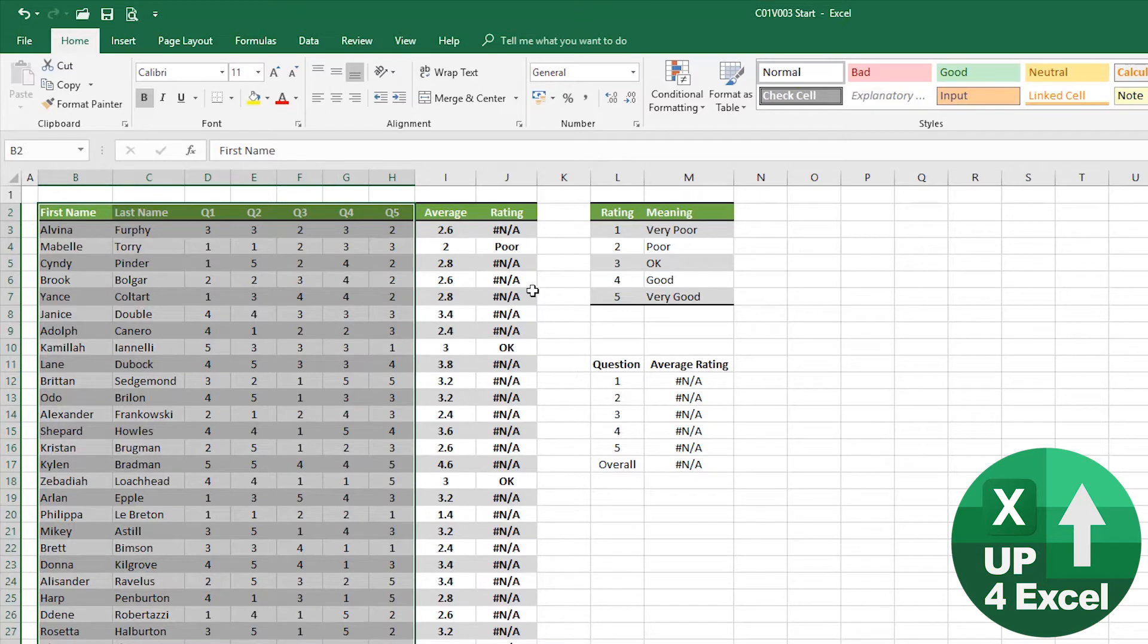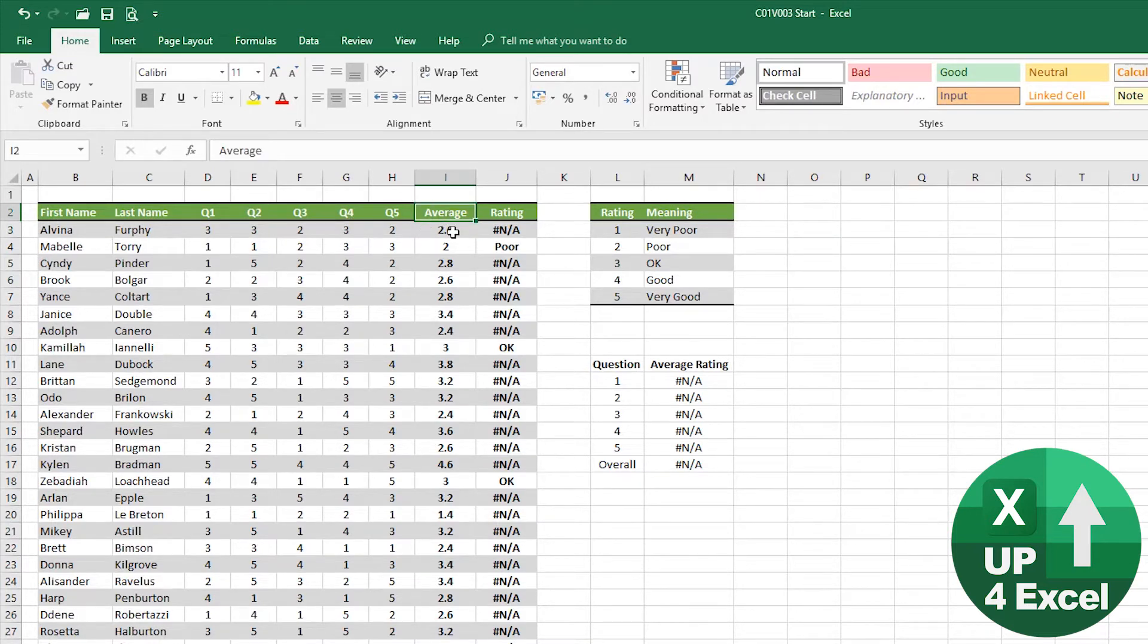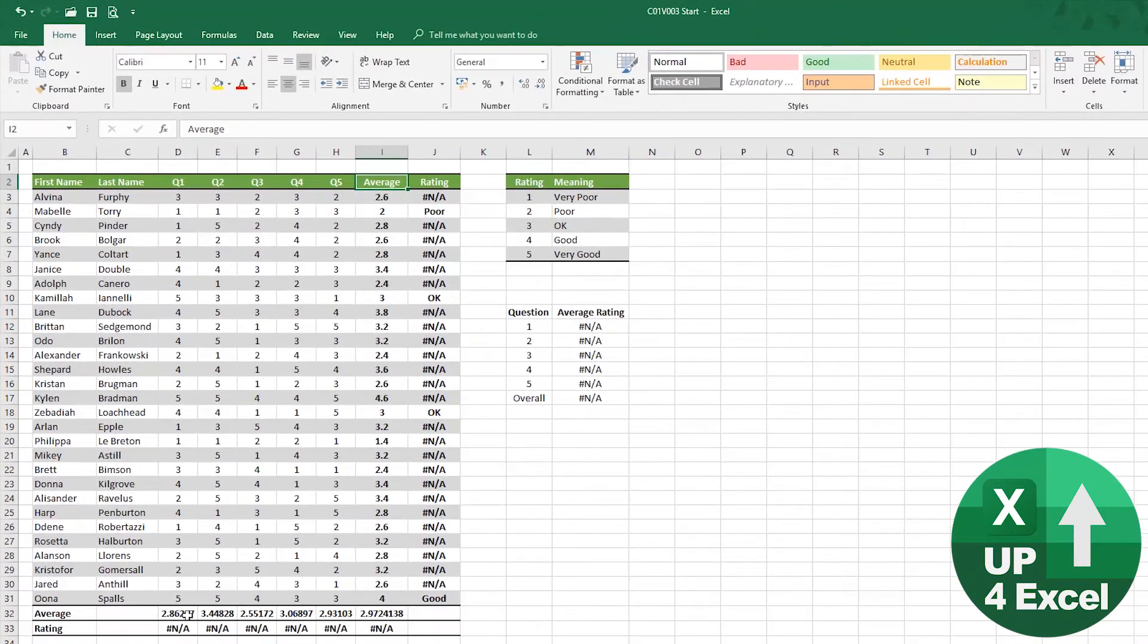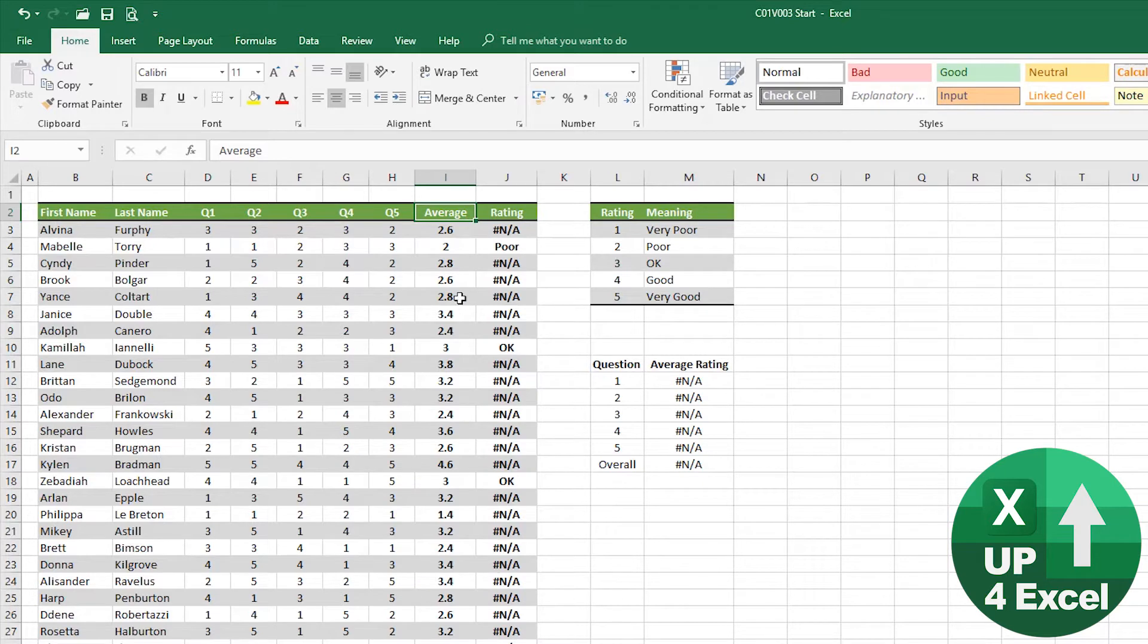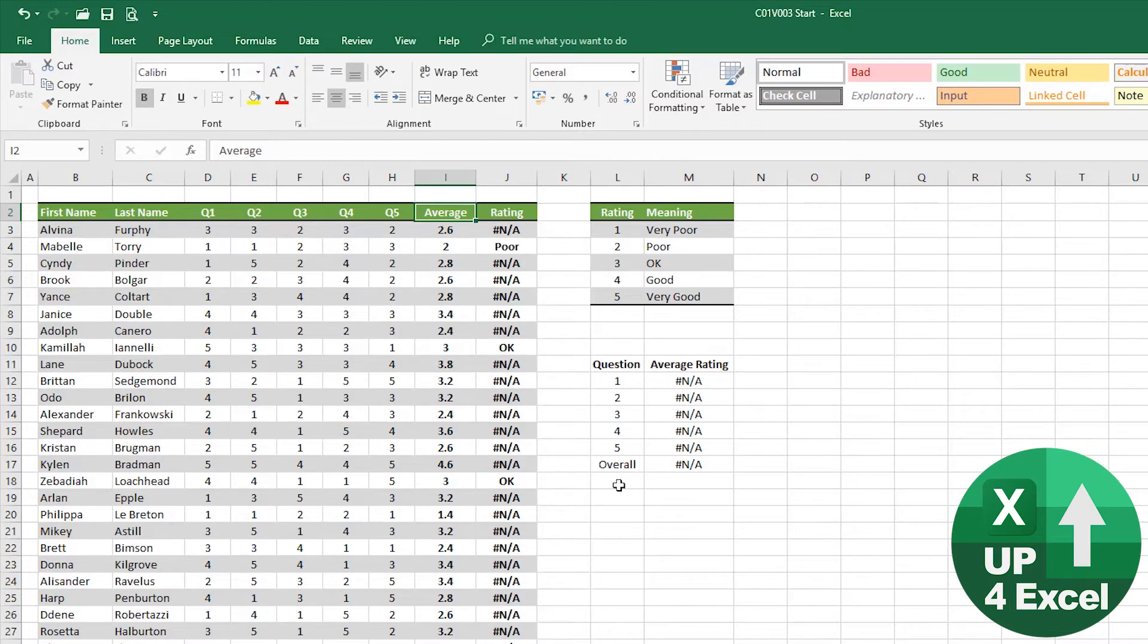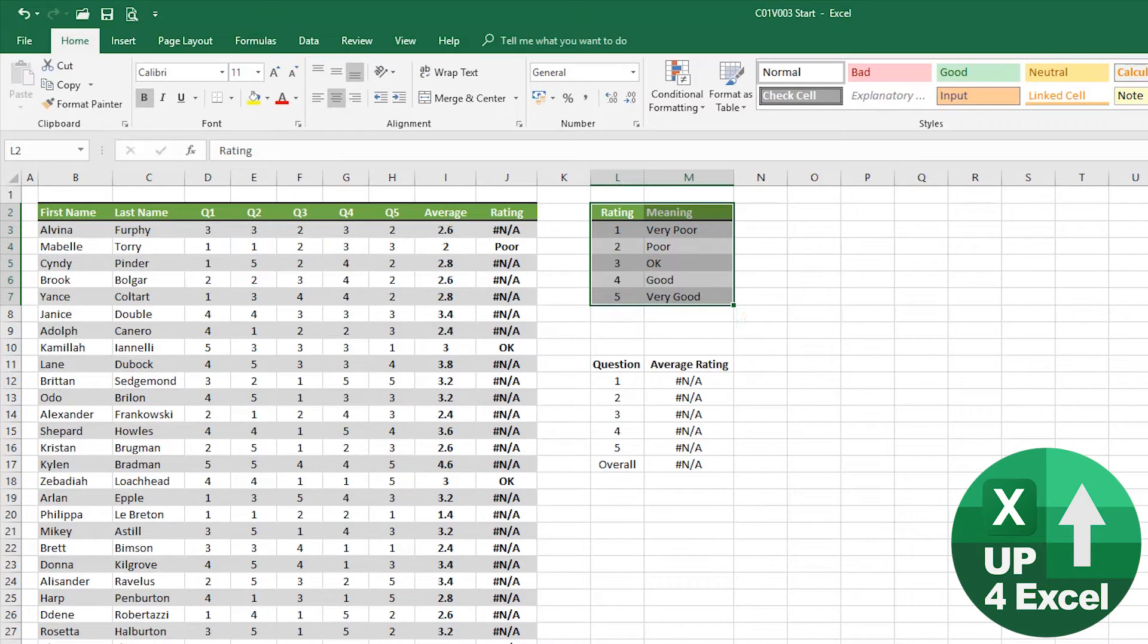What I've done is I've tried to put an average using the average formula. So I have an average rating for each customer and down the bottom, I have an average rating for each question. Now, what I want to do though, is rather than just have these as numbers, I want this as something that anyone can look at and see whether that equates to be good, bad or indifferent. I've got this little ratings table up here, which shows that one means very poor, five means very good and in between.